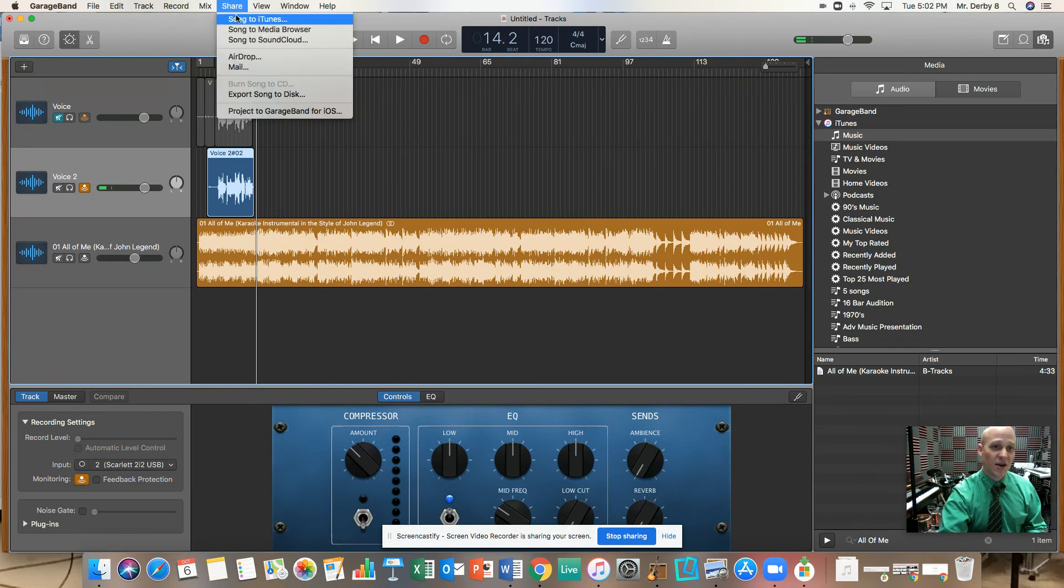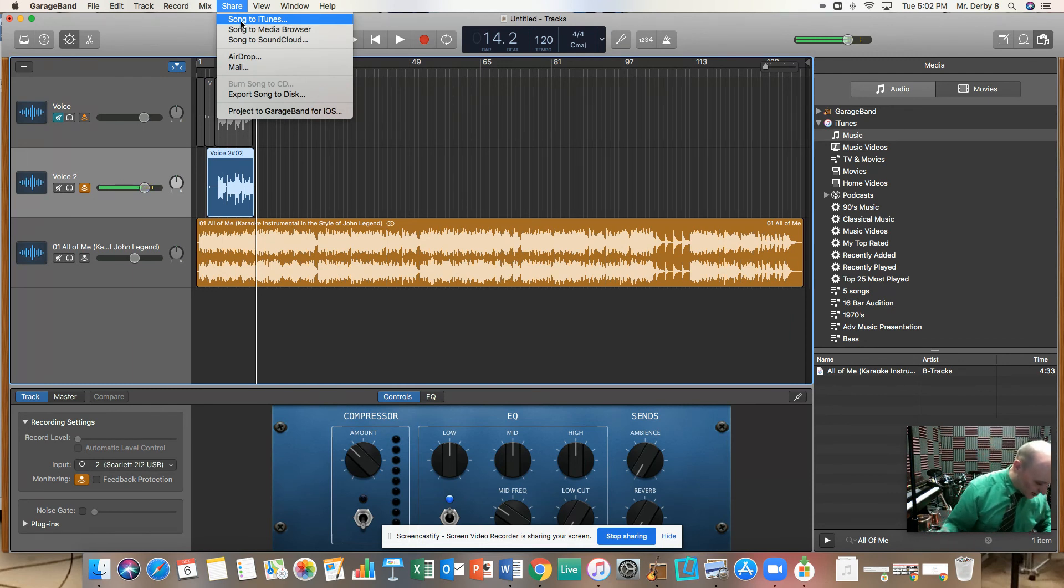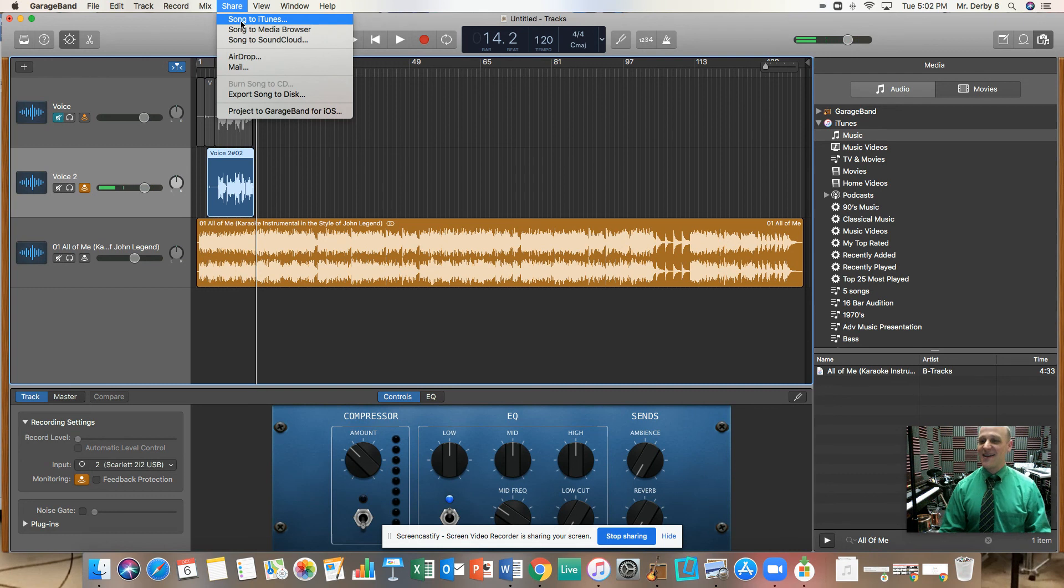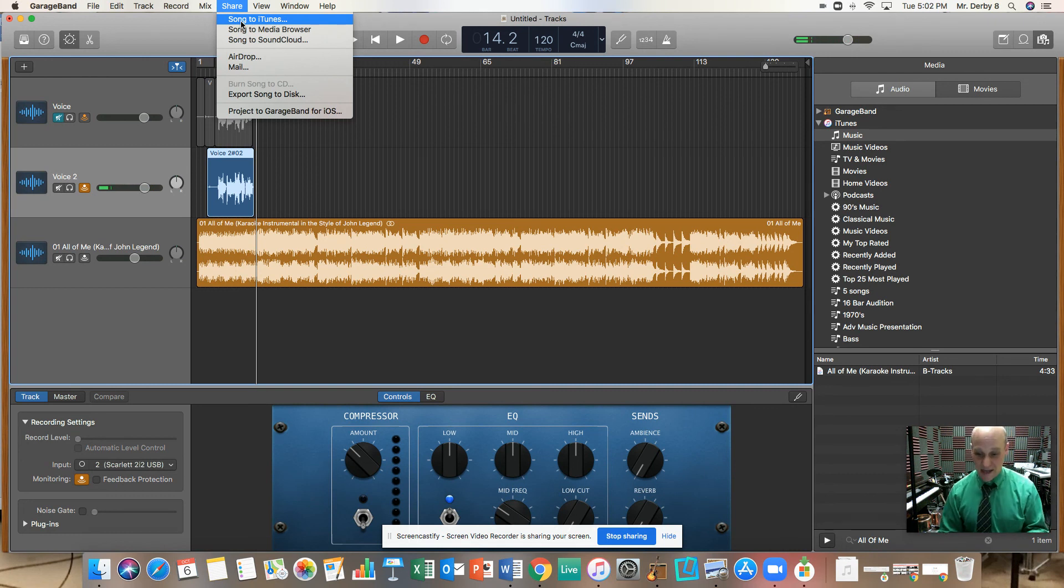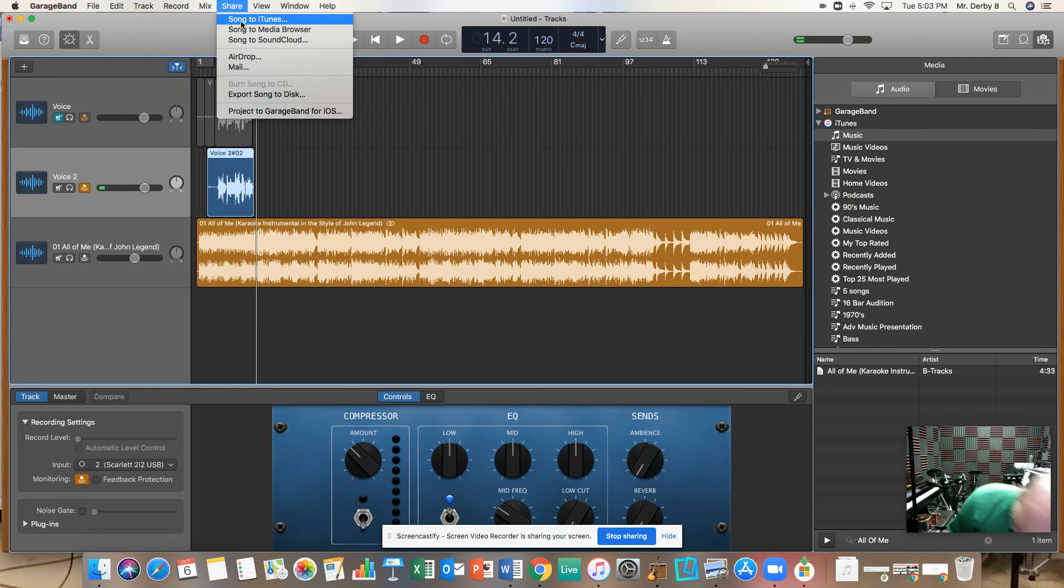You go to share song to iTunes. It comes out and now you've made a vocal track using an instrumental track that you've managed to get onto your iTunes.